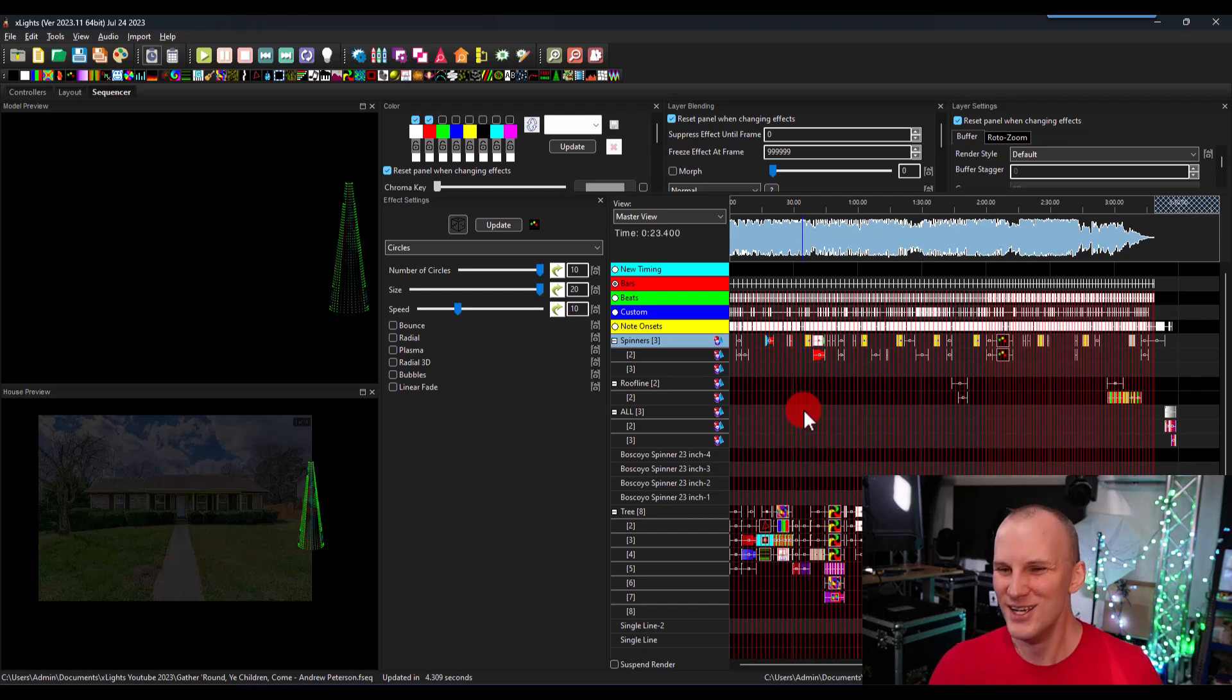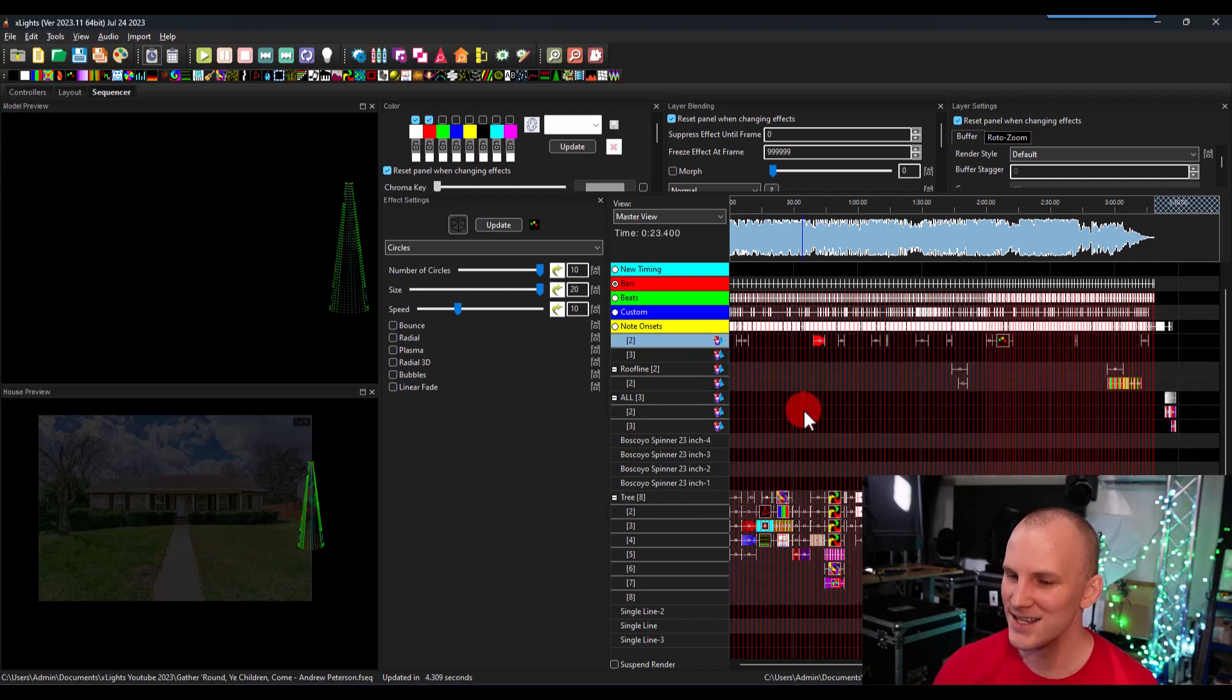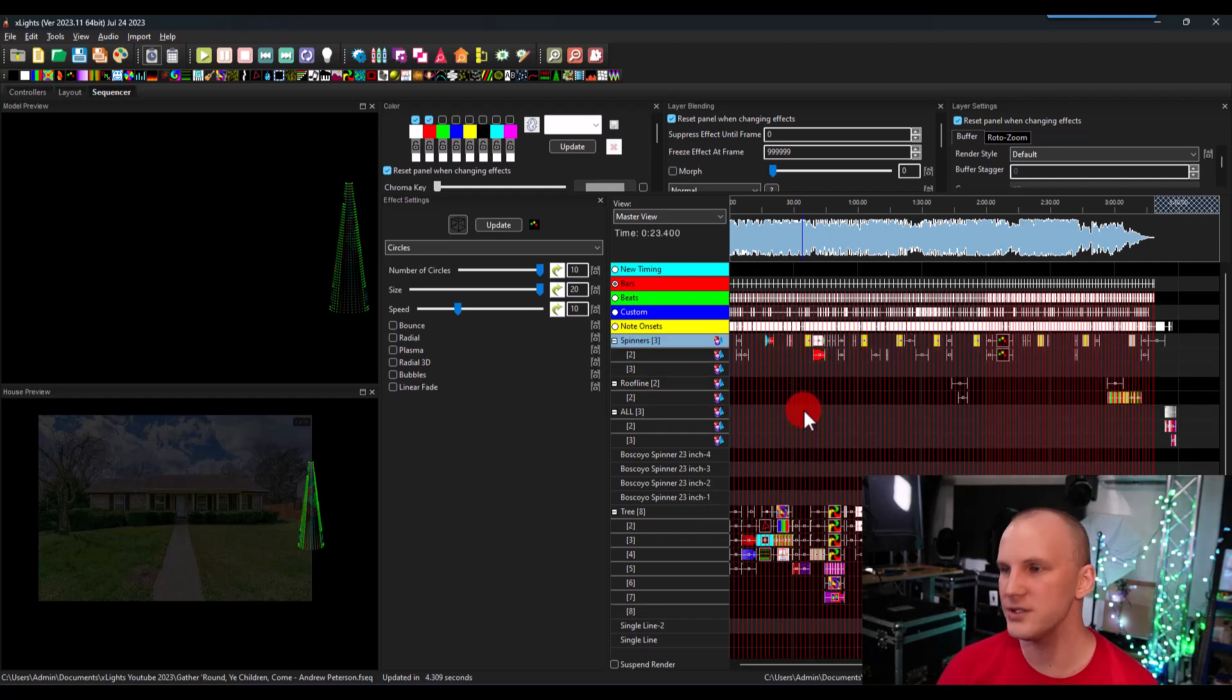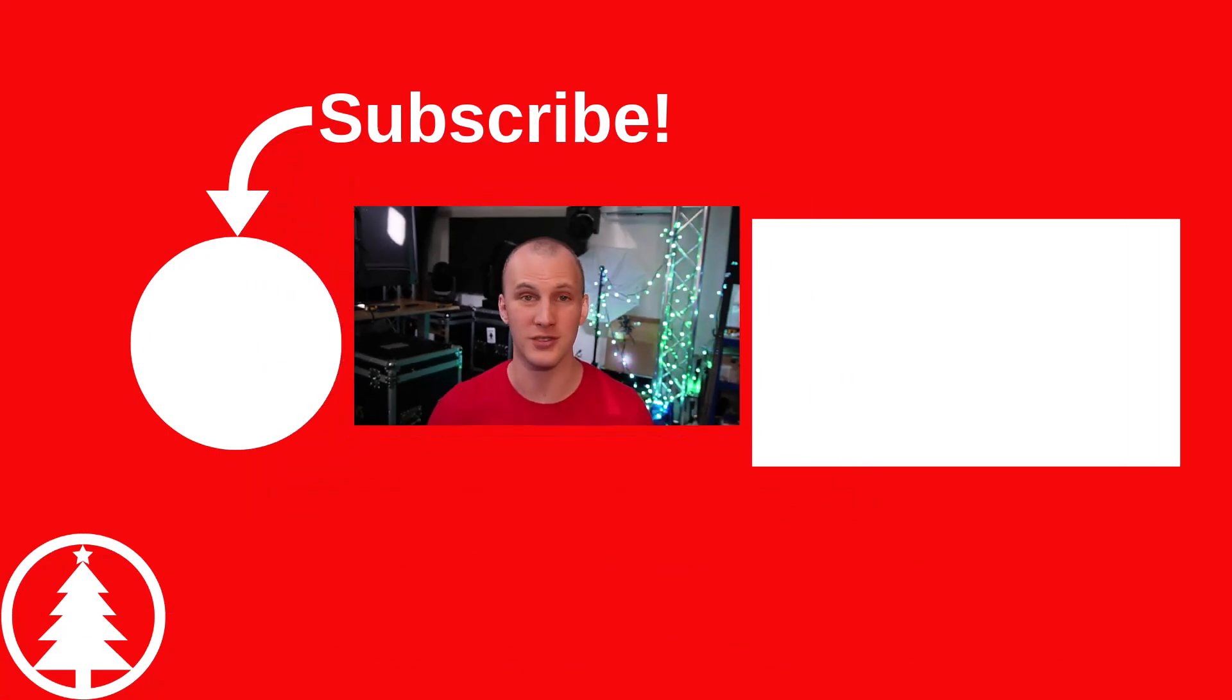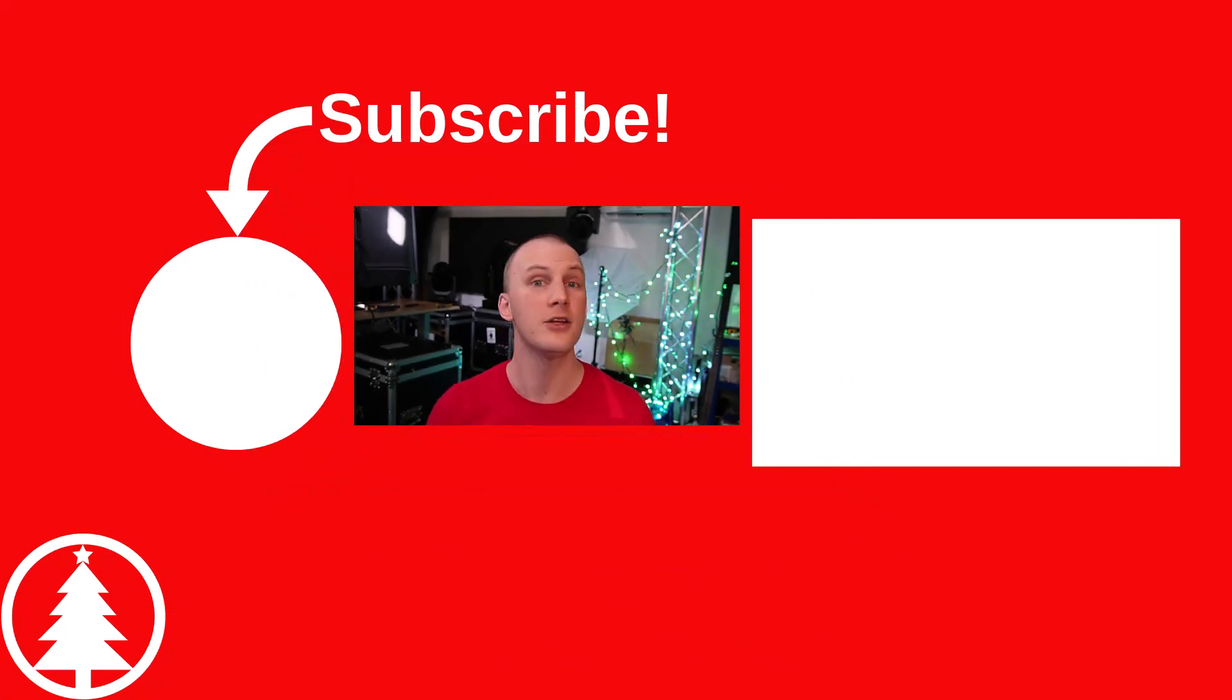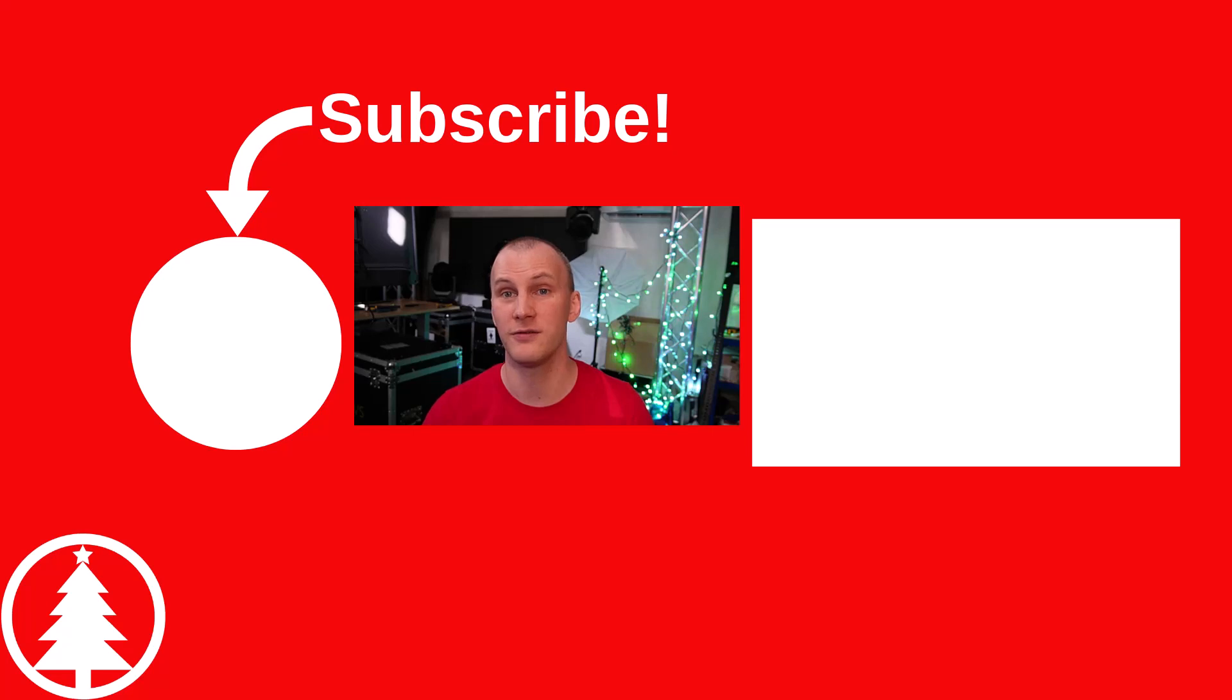So with that guys, that is really the basics of sequencing. And so in our next video, we're going to talk about scheduling and uploading your show. And this is very much a 30,000 foot, very simple view. If you want something more in depth, we have a step-by-step complete video course that walks you through everything you need to do, actually multiple courses to make your first Christmas light display and then to add to it to continue with it in the future.